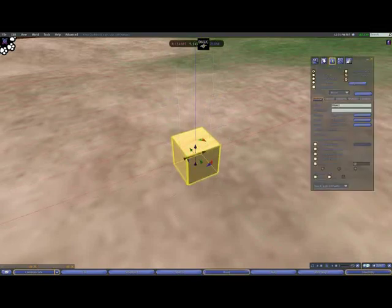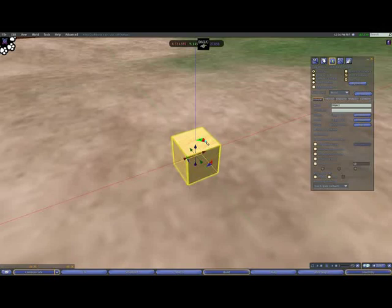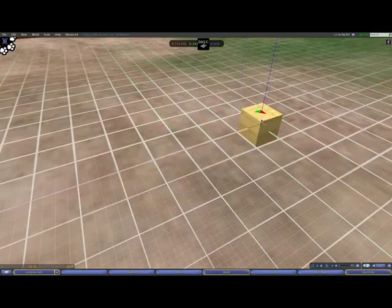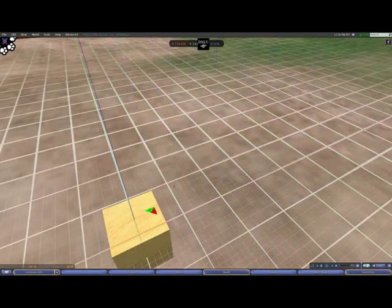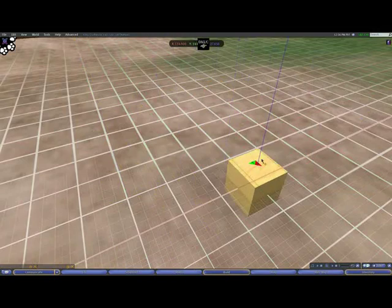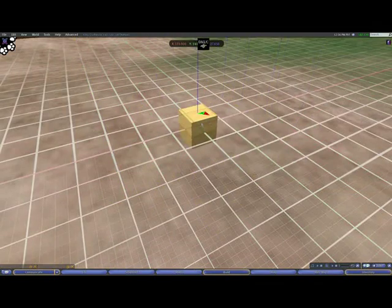You will also see three triangles around the cube. These let you move it along two axes on a grid. Remember, it will be locked to a grid for now.